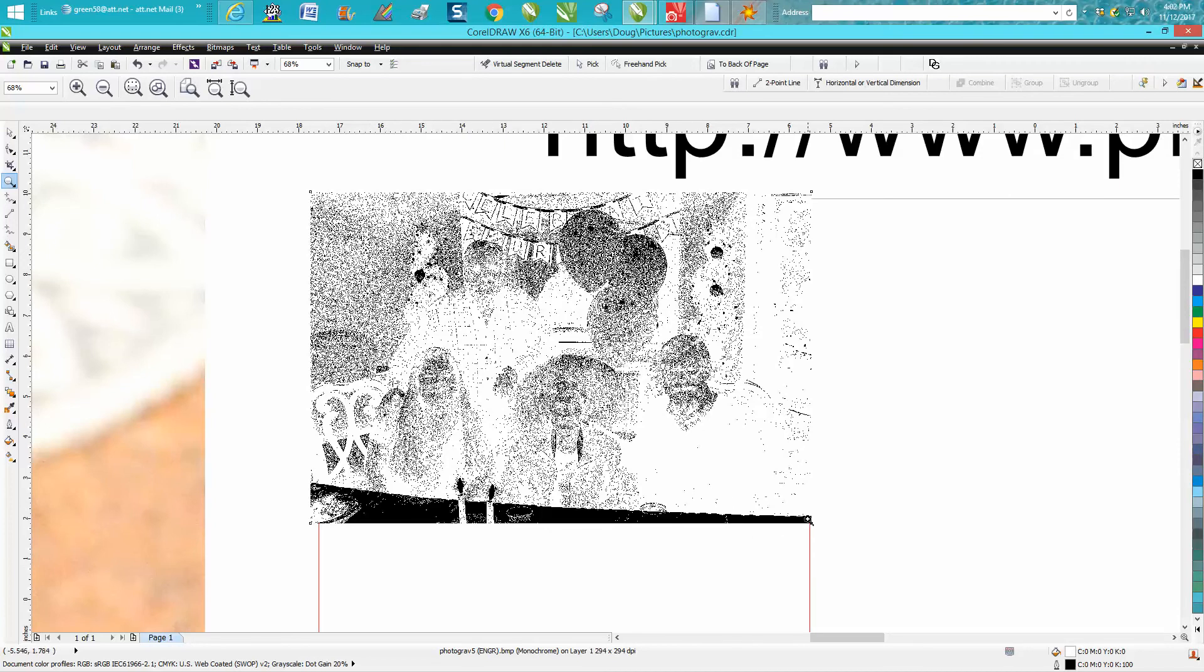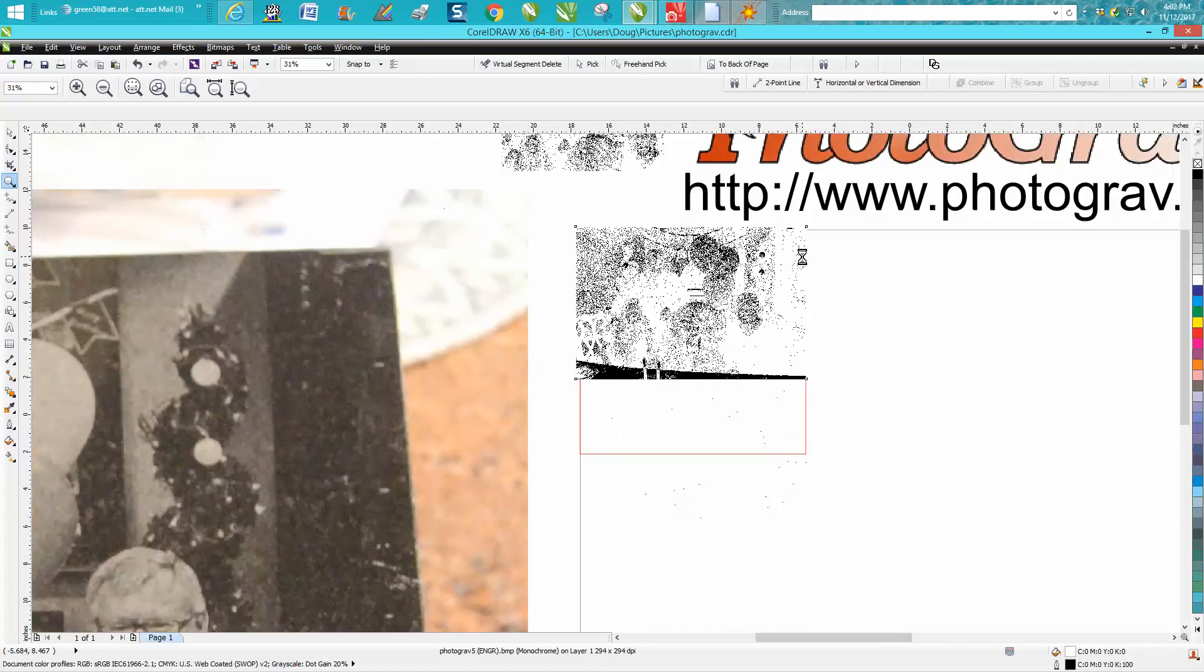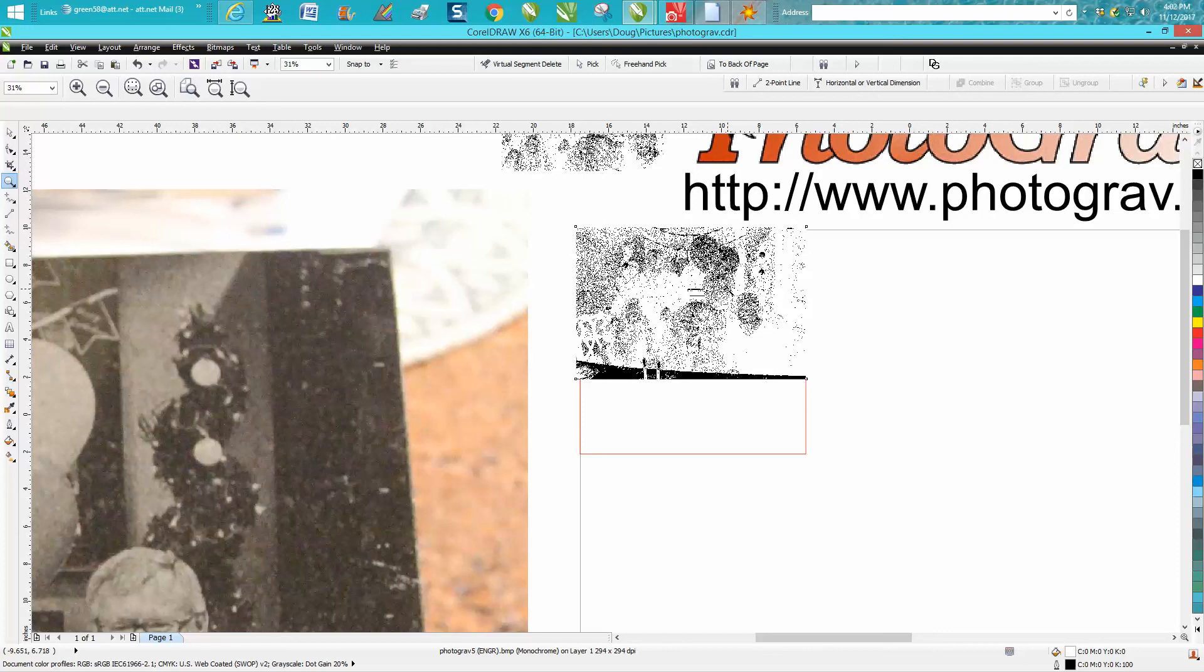I engraved this on my Epilog 60 watt Fusion, and I did it per the book. I ran it at 90 speed, 40 power, which is in the Epilog book, and I ran it at 300 dots per inch.